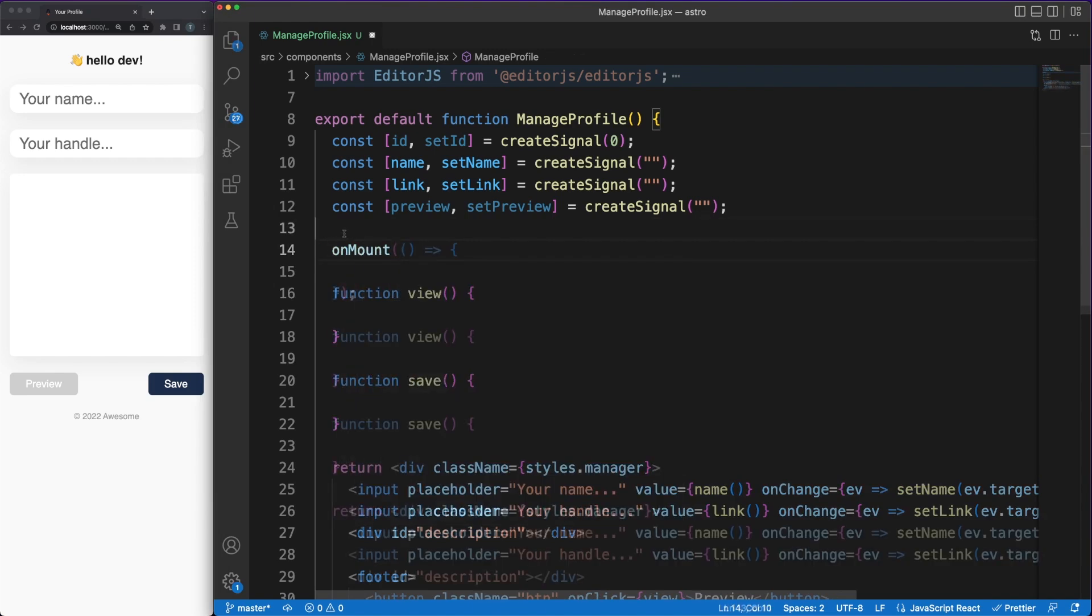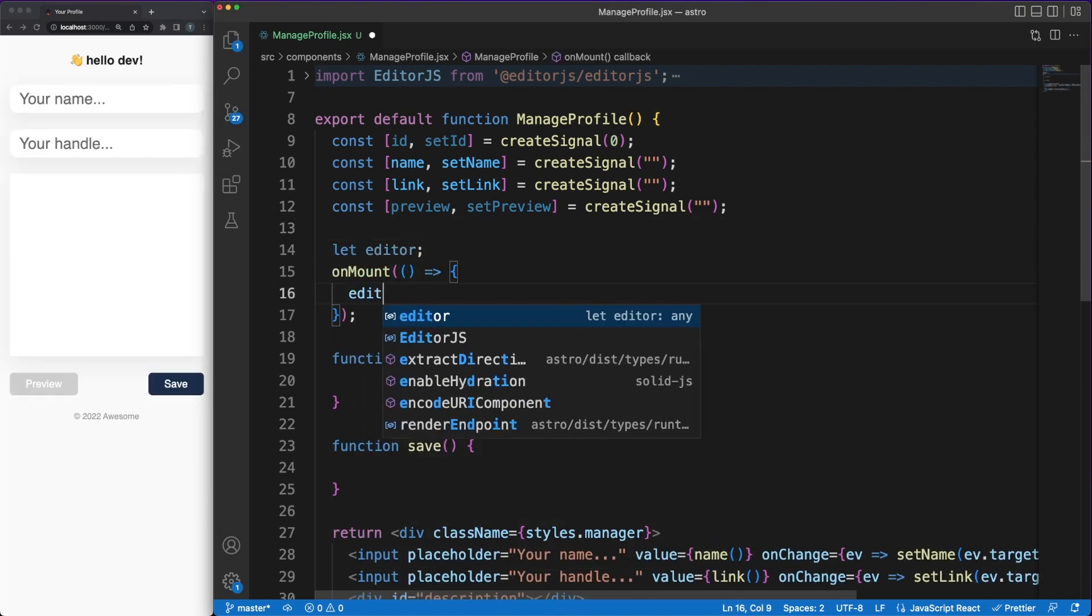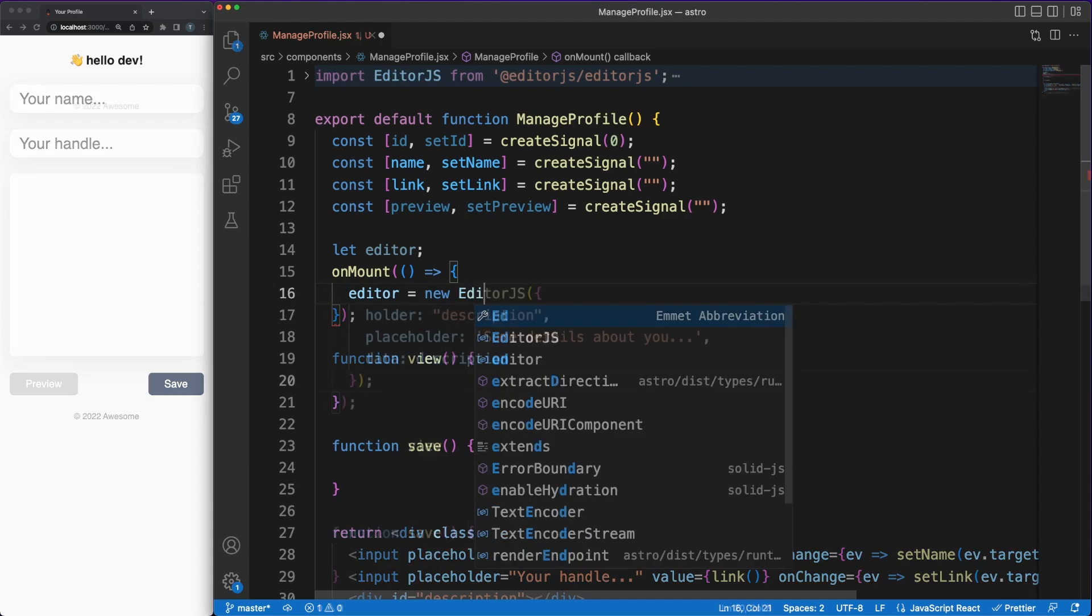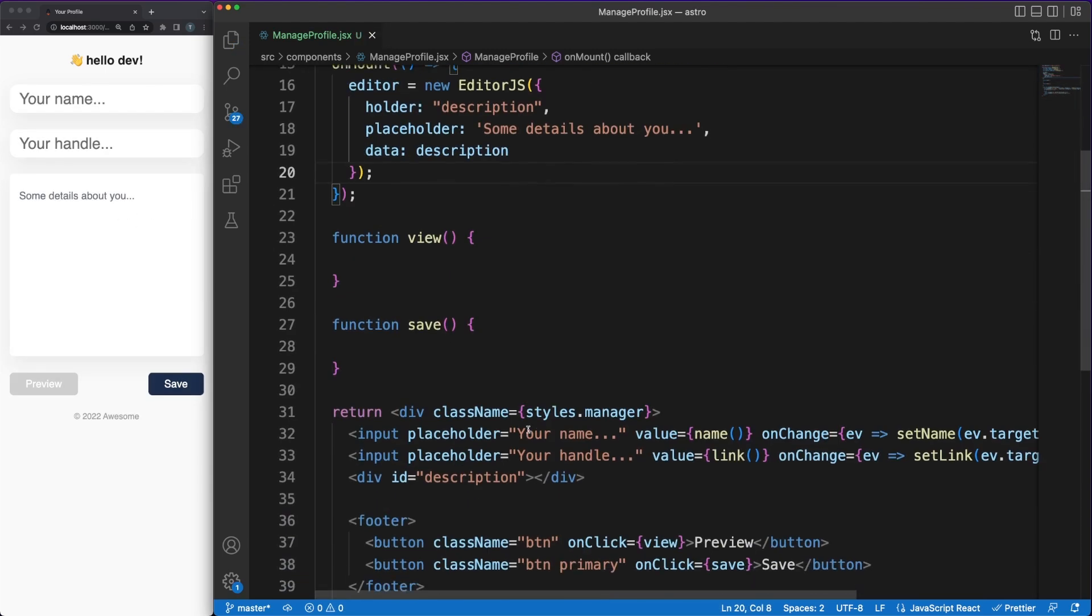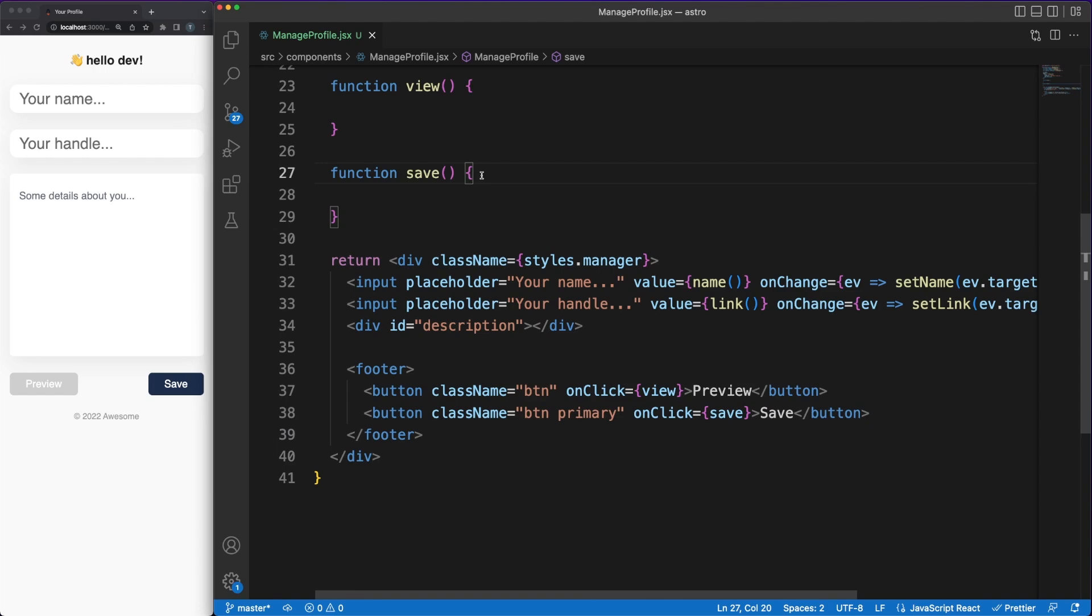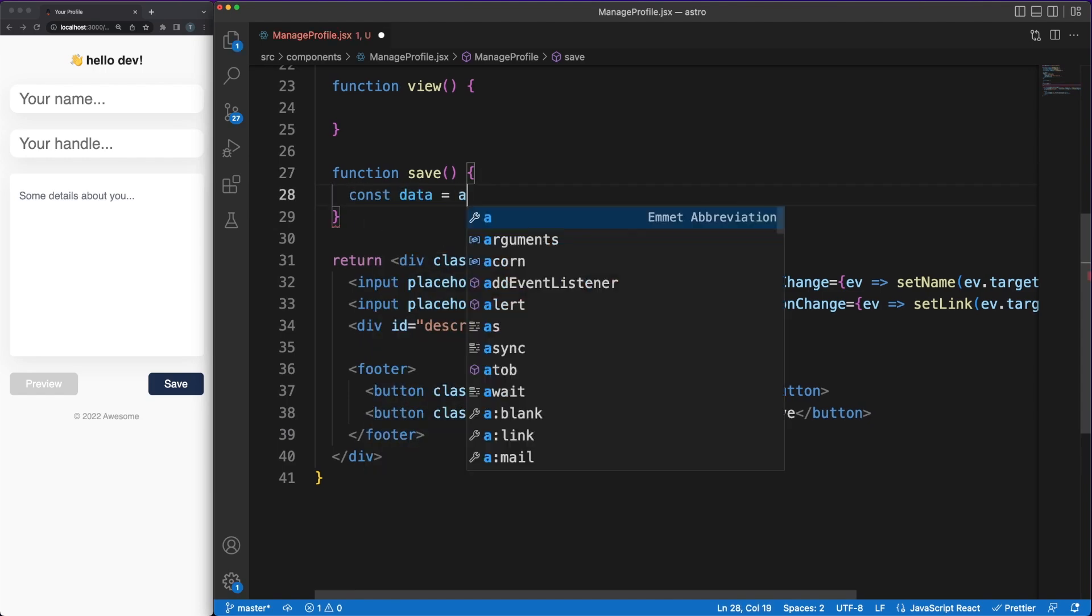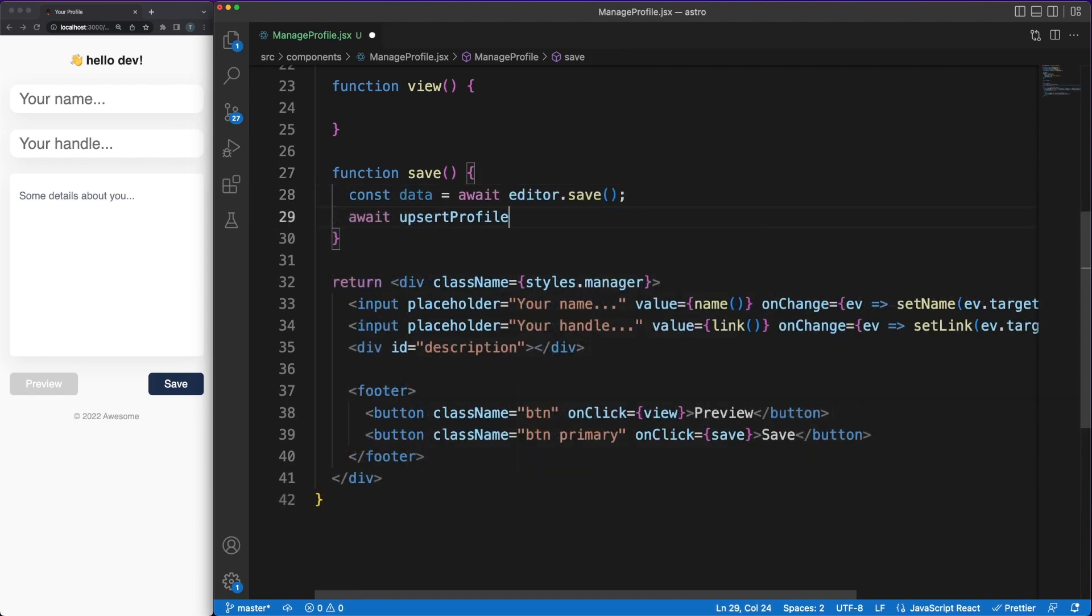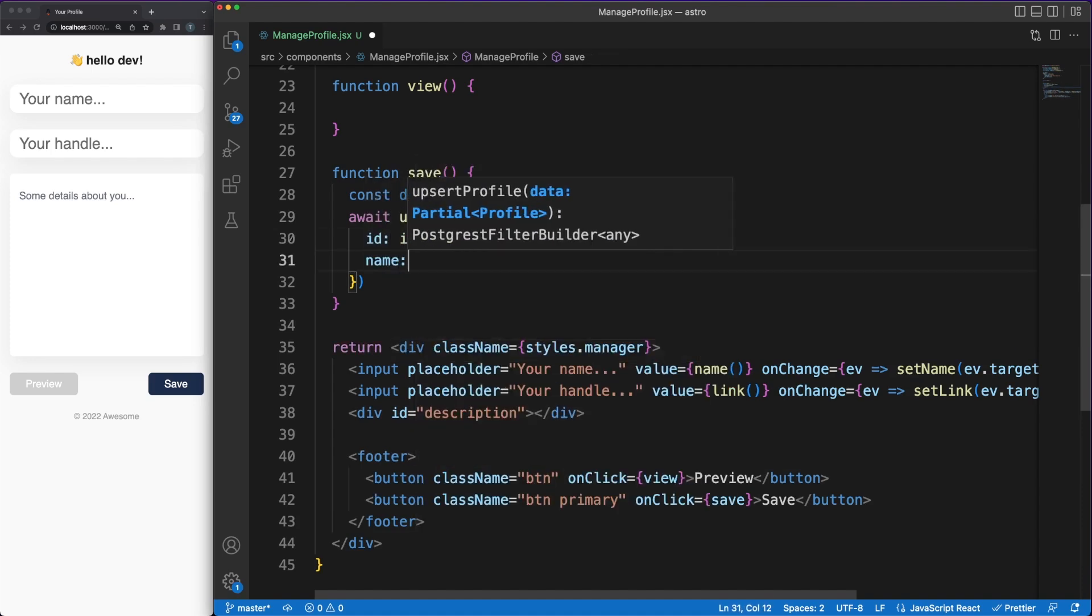We are going to mark this component as client only, since there is no benefit of rendering input fields on the server side as well. When the component is loaded, we are fetching the data in the browser directly from the Supabase database. In just a few seconds, we'll see that using the same service methods, we can retrieve data on the server side as well.